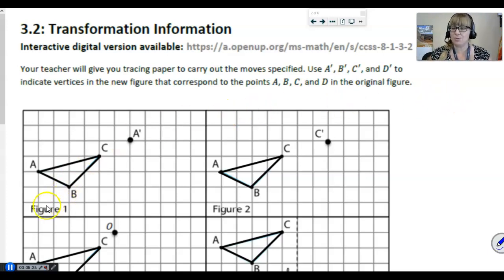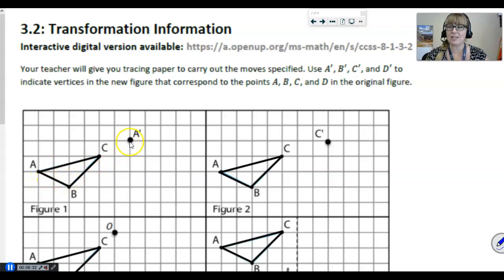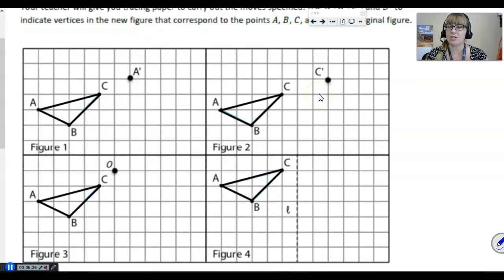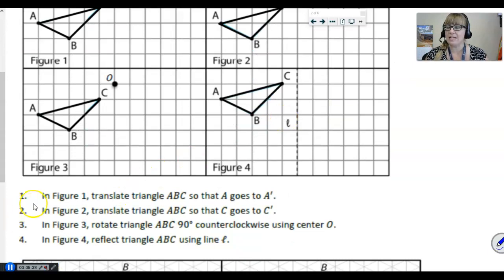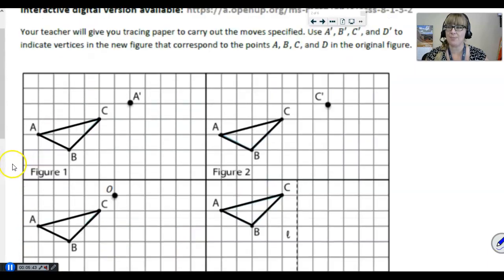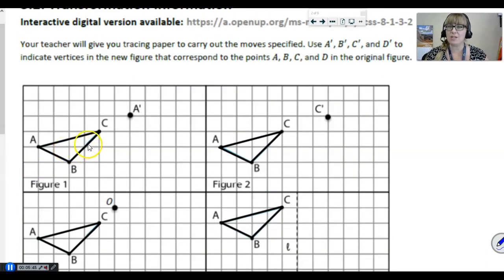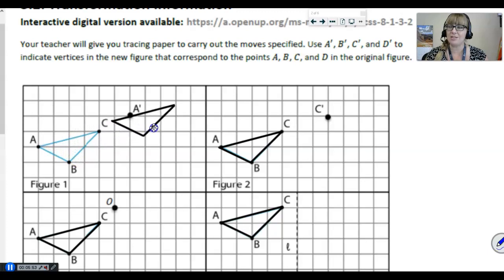The first thing that we need to do is we have triangle ABC and we're asked to translate triangle ABC so that A lands on A prime. Remember from our previous lessons that a translation is really just a slide. So that means without twisting or turning this figure, I'm going to just slide it so that A is in the A prime position.